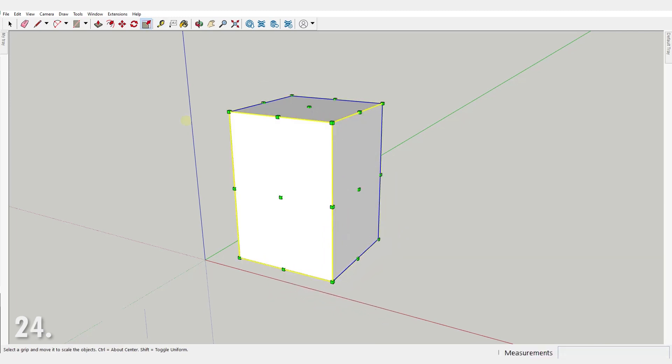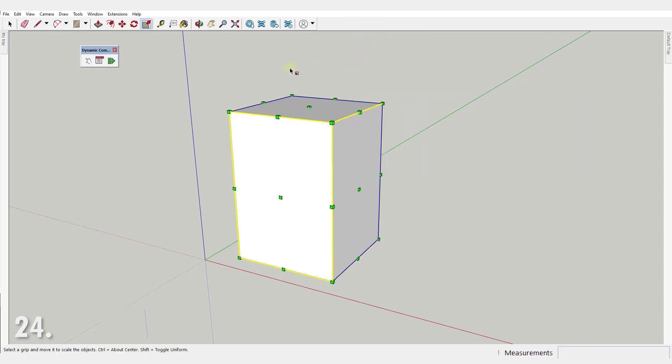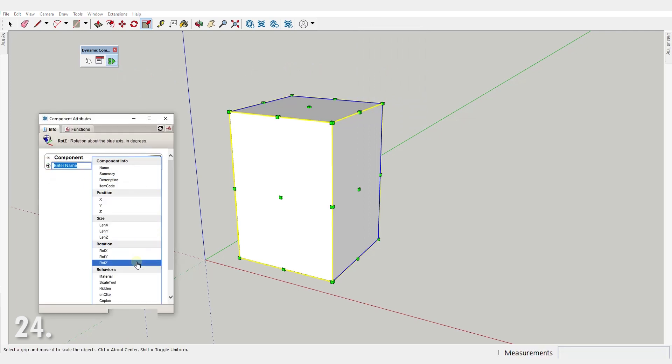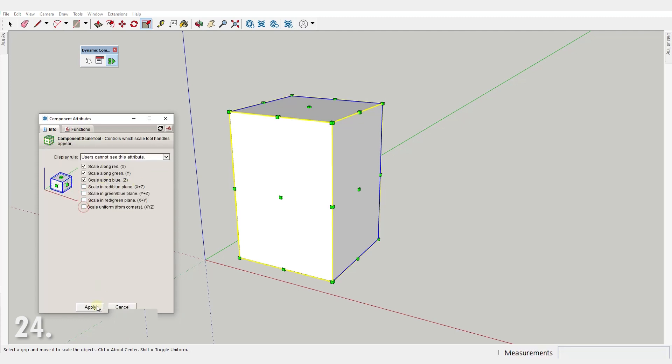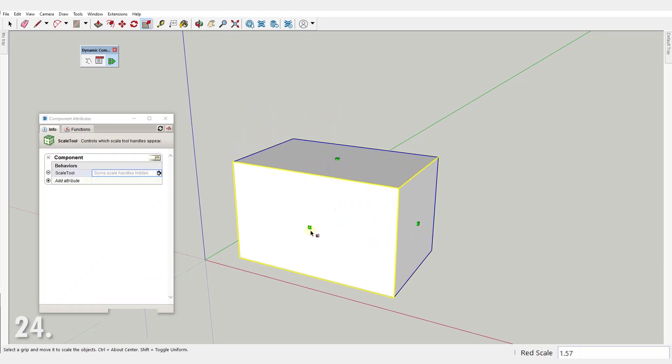Number 24. Let me show you how to hide some of the scale handles of a component. Select a component, find the dynamic component toolbar and open components attributes here. You just need to add the scale tool attribute and uncheck unwanted handles. Now when scaling, only checked handles remain active.